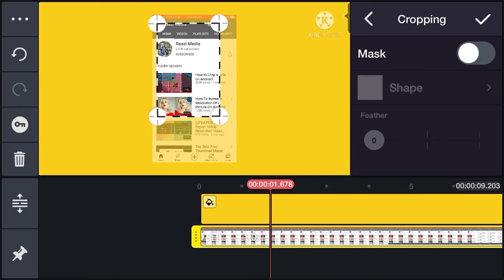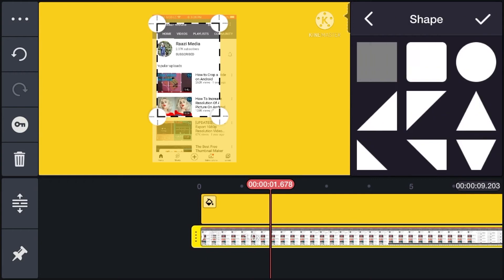And there is also an option for mask. If you enable it and tap on shape, you can mask the videos to any shape.